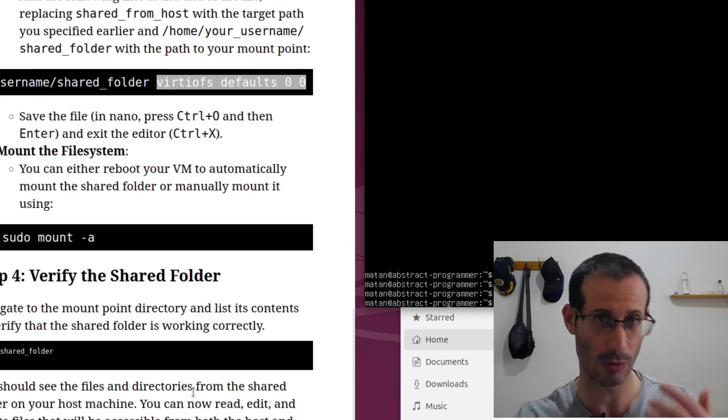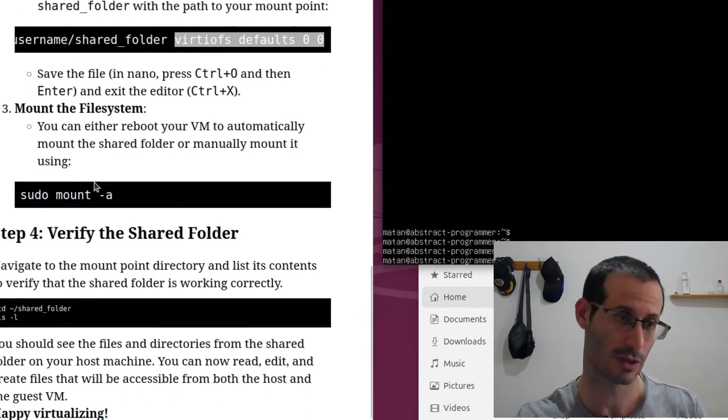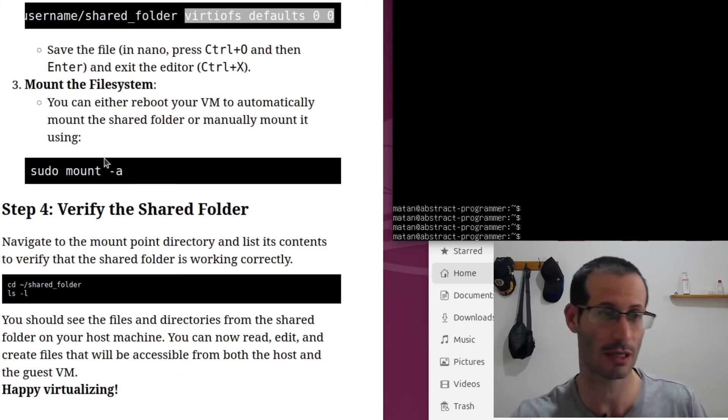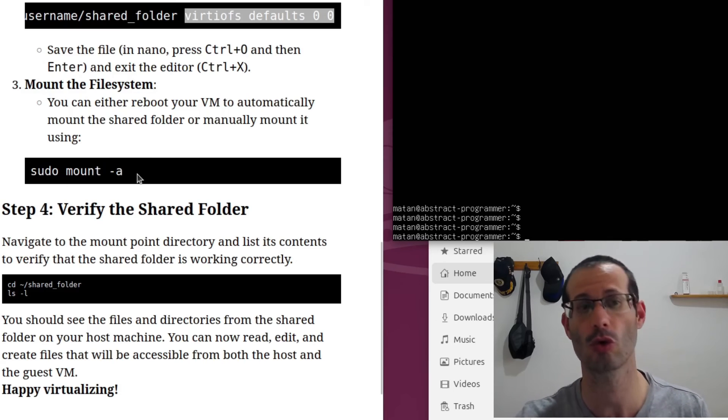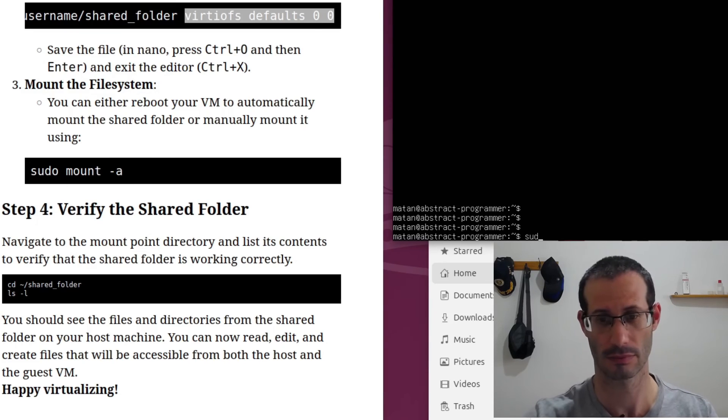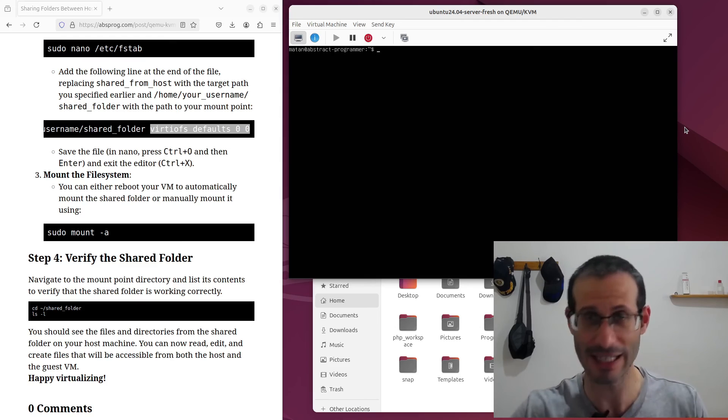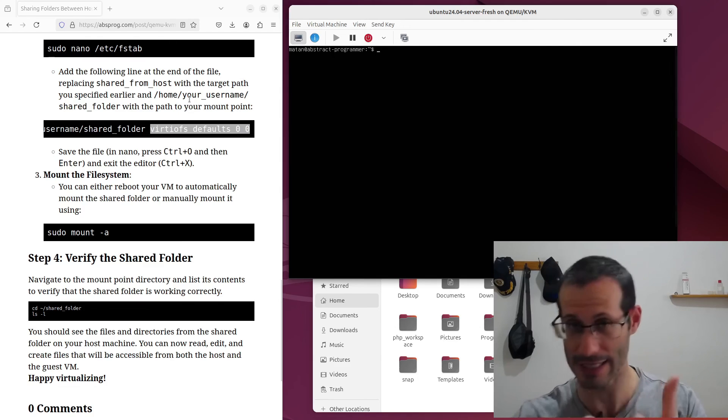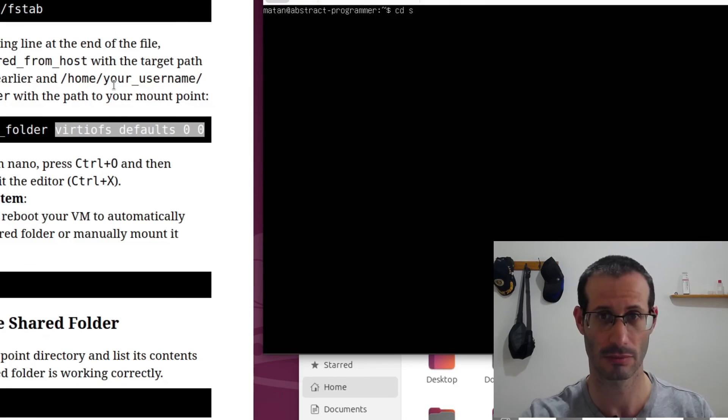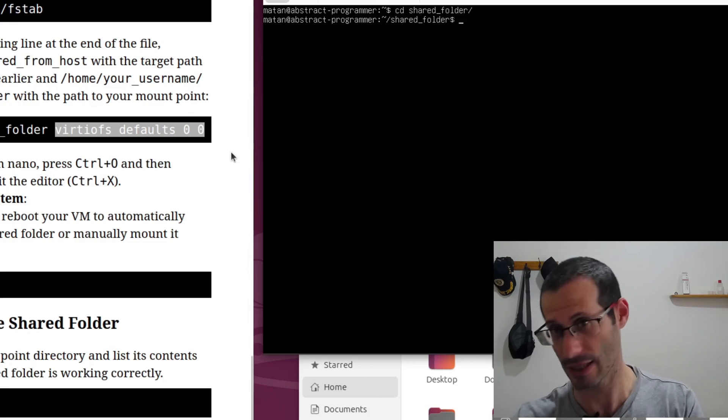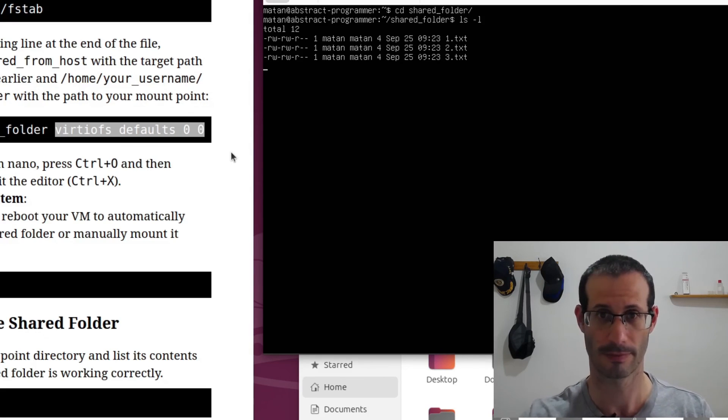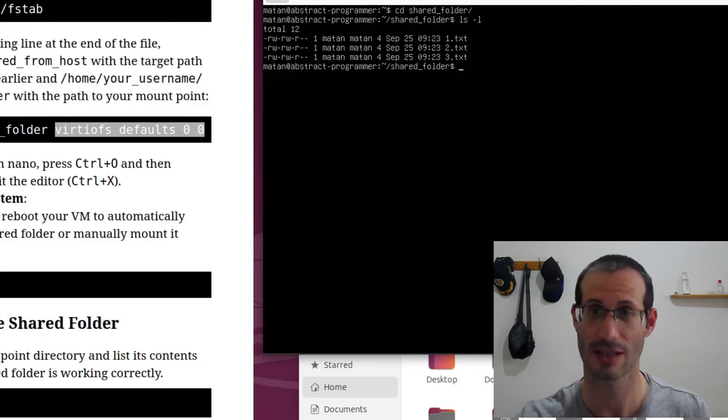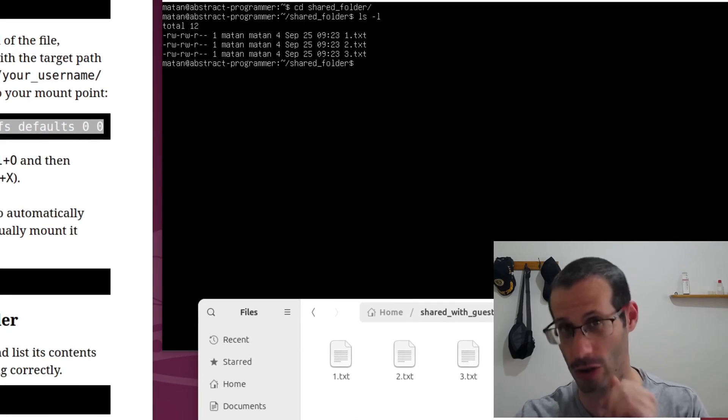We now need to mount the file system. So we can simply reboot the machine, or we can run this command, sudo mount -a. And that's basically it. If we now navigate to the shared folder in the guest virtual machine, we can list the files in this folder, and we can see our three text files, which are exactly the same files we can see in the host machine.